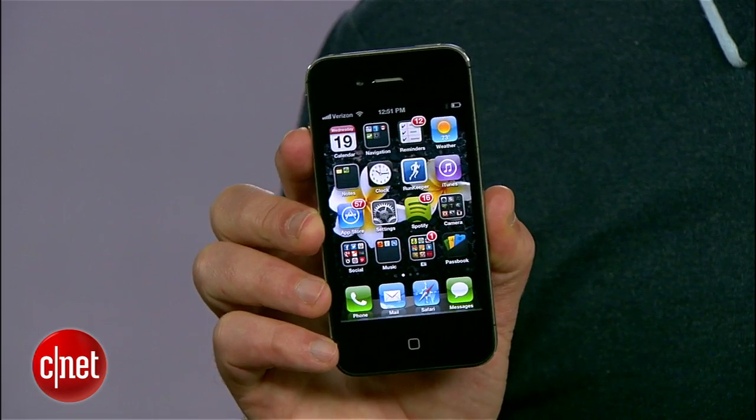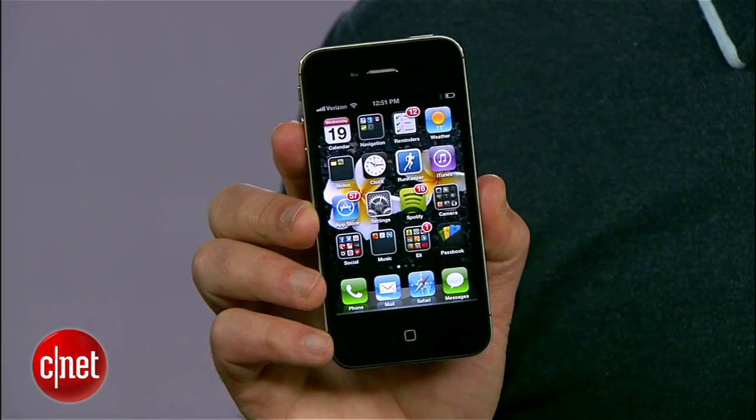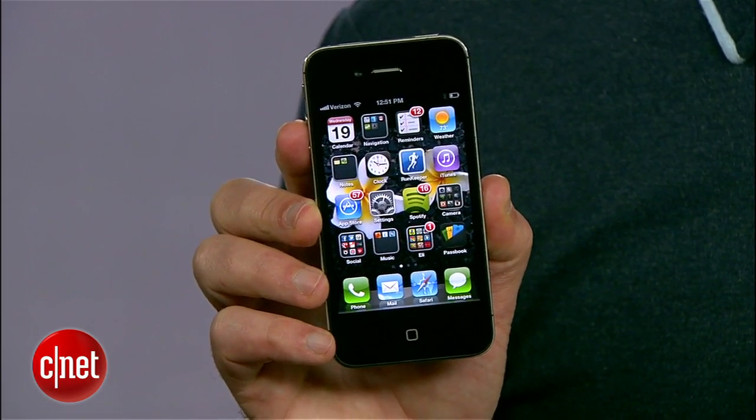Hey, I'm Donald Bell and today I'm going to show you how to tweet with your voice using Siri and iOS 6. This is something you can do on any iPhone 5, or in this case an iPhone 4S updated with iOS 6. This should also work on a 5th generation iPod Touch or a 3rd generation iPad.